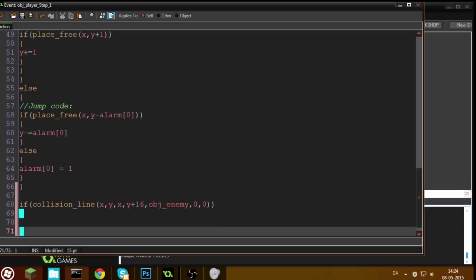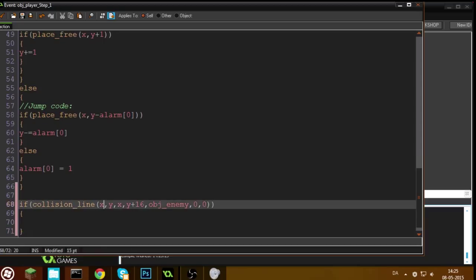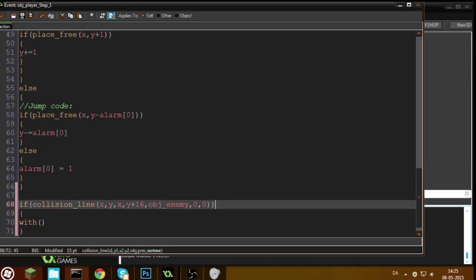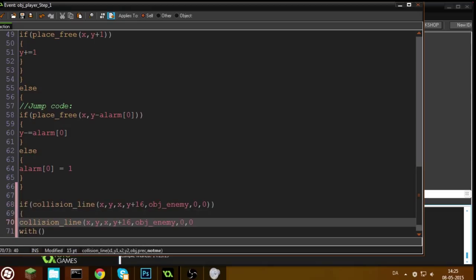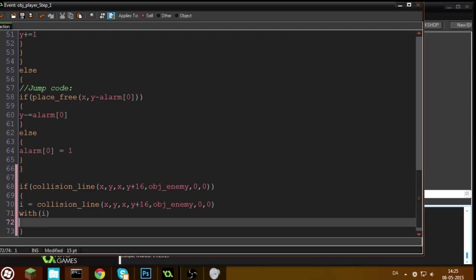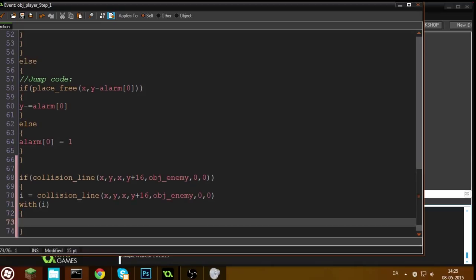What this does is it tests if there's a line from the middle of the player to 16 pixels below the middle of the player, and if there is an enemy in any of those pixels. We're going to put this object into a variable called i, and then we write 'with i' — all the code we write inside is executed within the enemy.